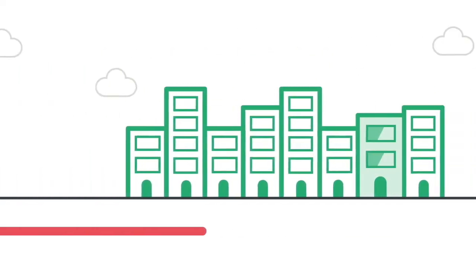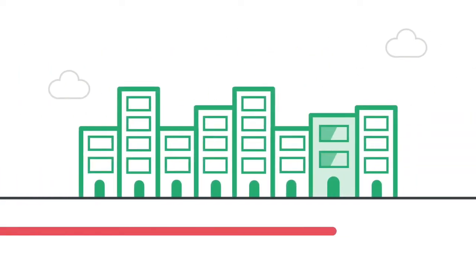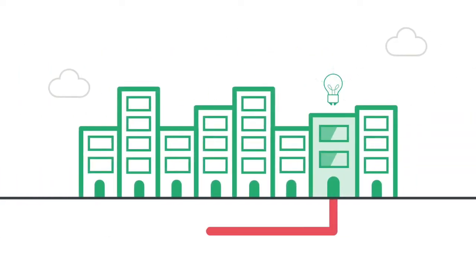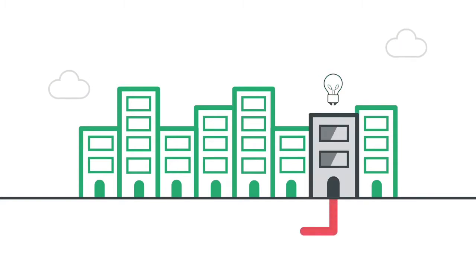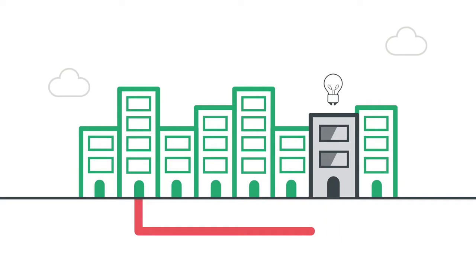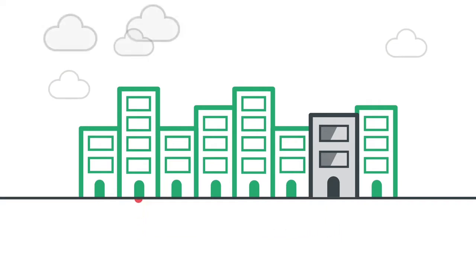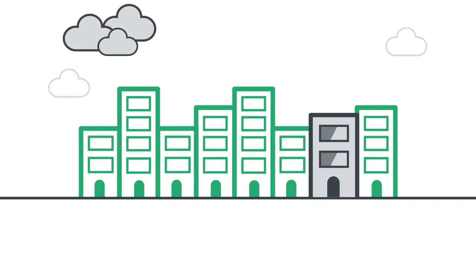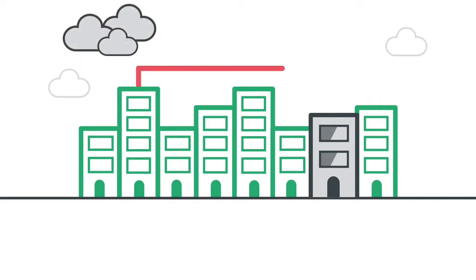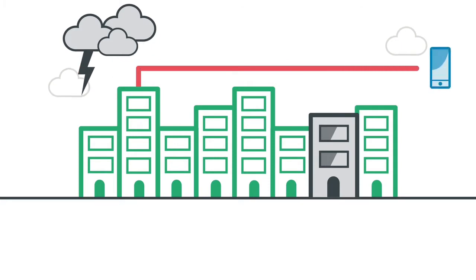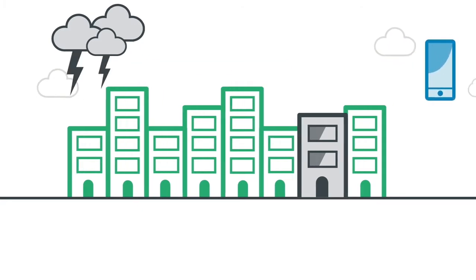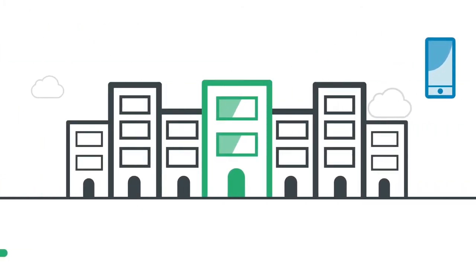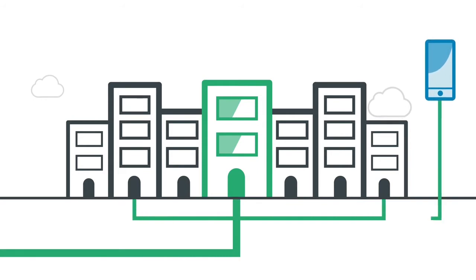If you're a business with several offices and one loses power, you can choose to reroute your calls to another. If there's bad weather or travel delays and your team can't get into the office, you can also have calls directed to mobiles.